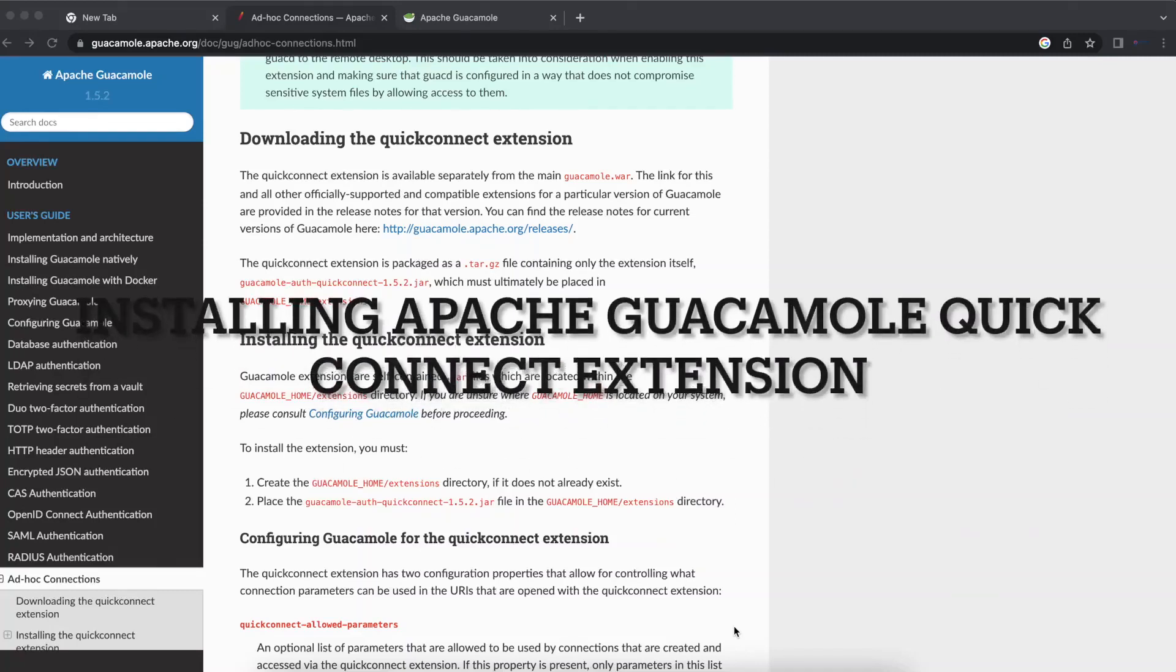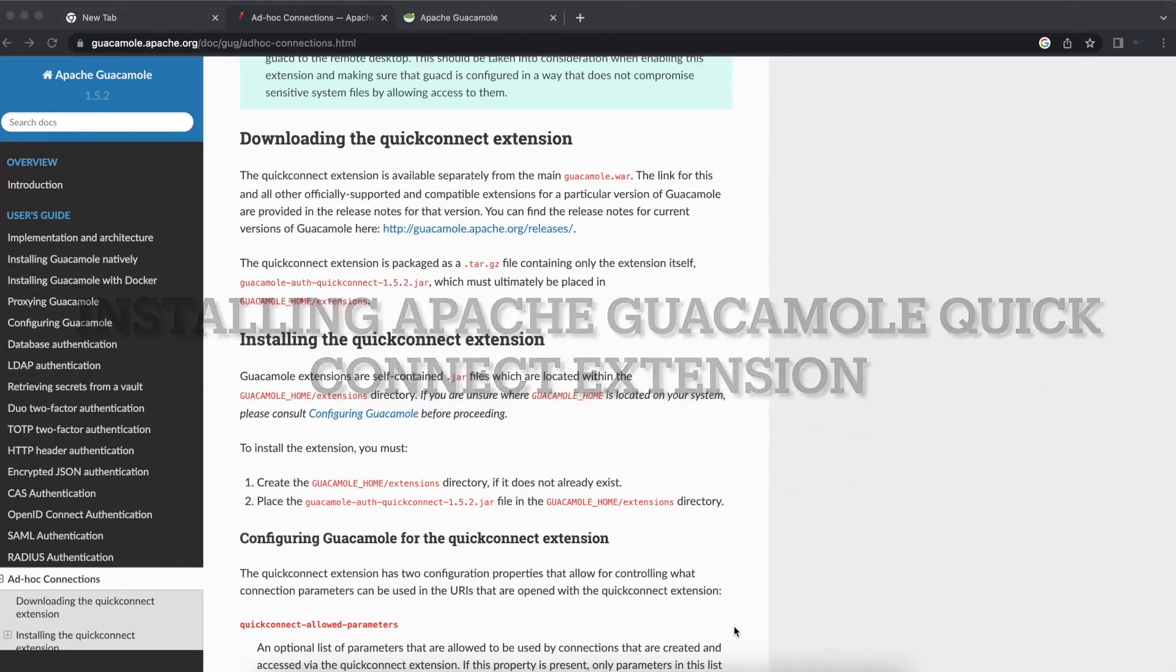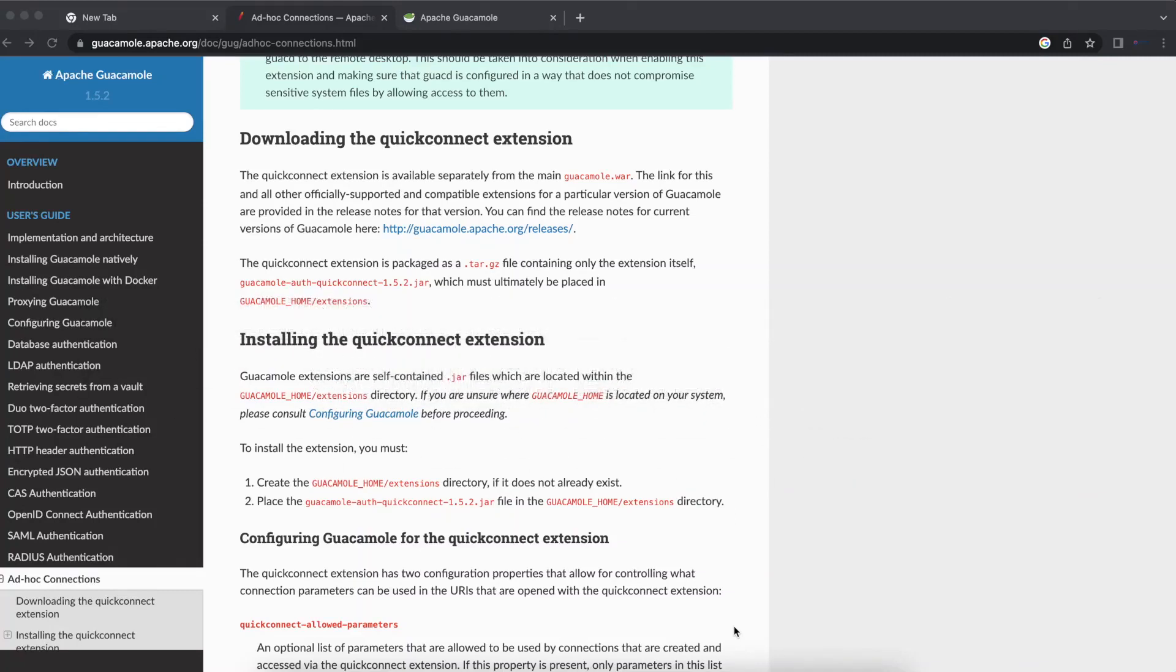Welcome to another video tutorial for the Apache Guacamole series. Today we'll be working on Apache Guacamole 1.5.2 and learning how to install the last Apache Guacamole extension that we'll be talking about for this series.